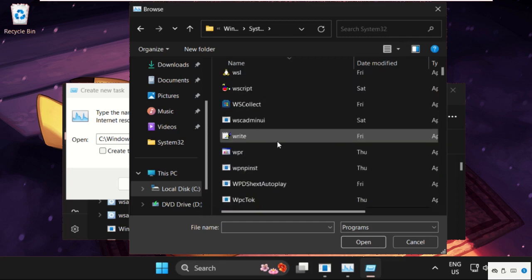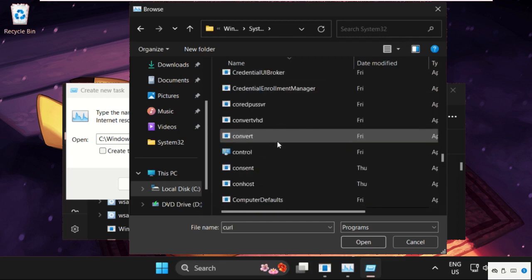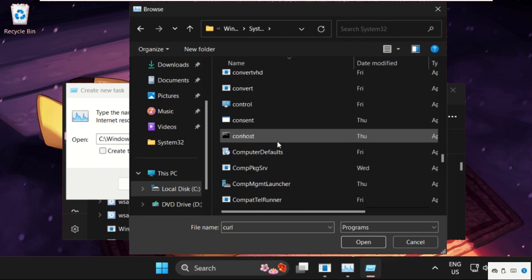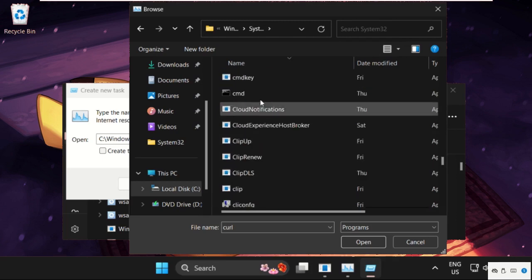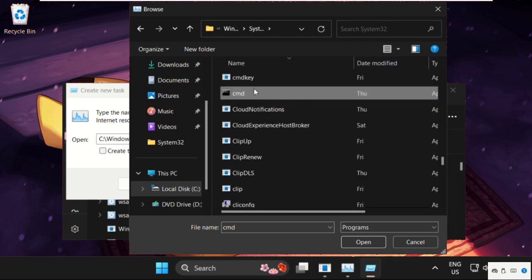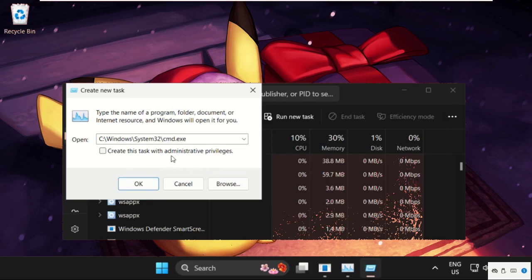then find out cmd.exe, simply select it and click on open.